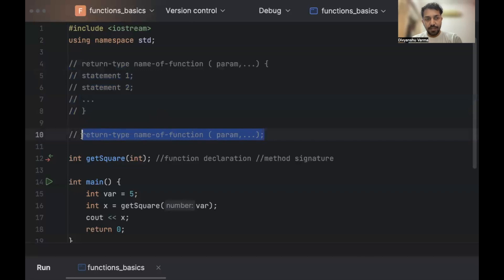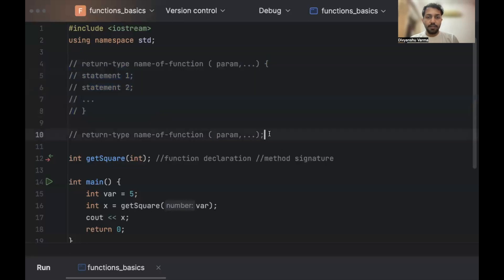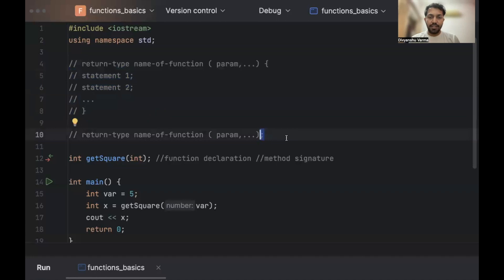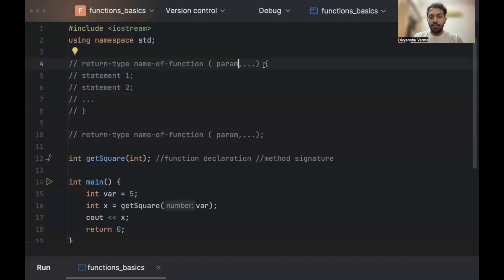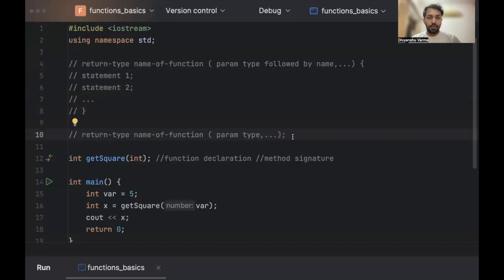Below this, we have the template of a function declaration. This is basically the same as the one above, but we don't have anything inside these curly braces — notice that we only have the semicolon at the end. Also, a parameter in a declaration only needs the parameter type, not the name. In a function definition, we have parameter type followed by a name; in a declaration, we only have the parameter type. This function declaration is also called a method signature.